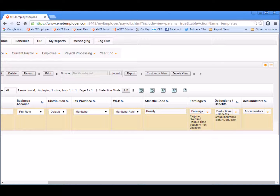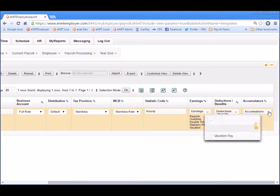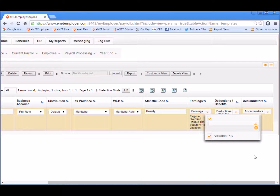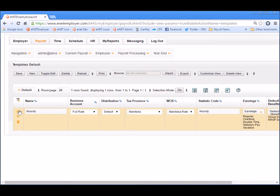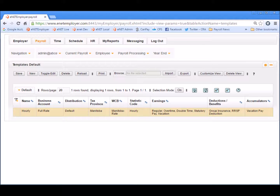Now let's move on to the employee accumulators. We'll click on the down arrow in the accumulator cell to display the drop-down menu. As with the previous two columns, each of the items in this list can be applied to new employees by placing a check in the corresponding box. For our demo lesson, we'll apply the vacation accumulator since that's the only item defined in our demo payroll. Then we'll choose the X to close the menu, scroll to the left, and save the row. This completes the settings for the hourly employee template.